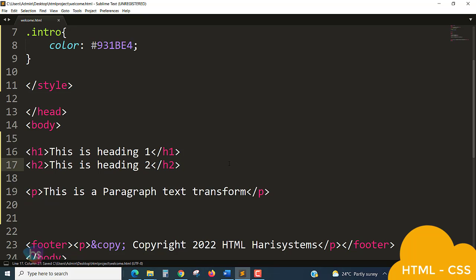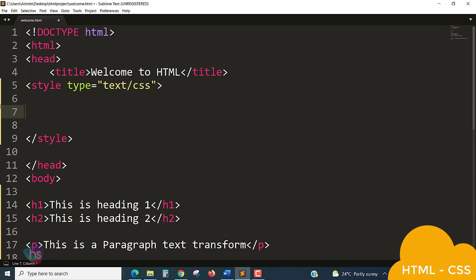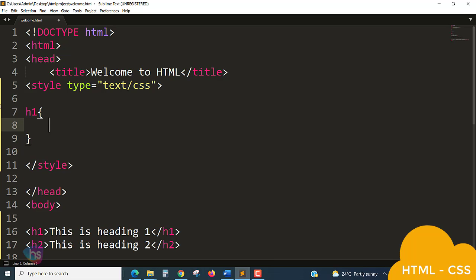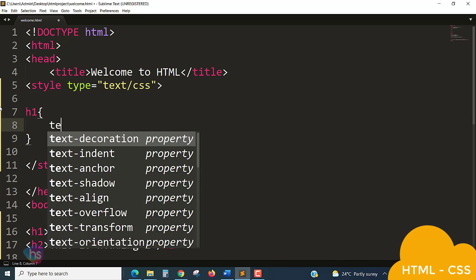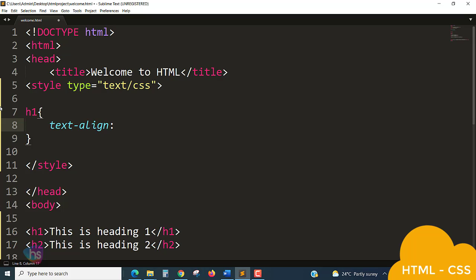See the alignment of text for h1, how simple it is. We are seeing now. So remove this class and write for h1, and open and end braces, text hyphen align.